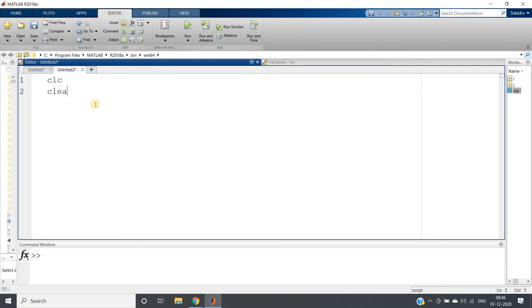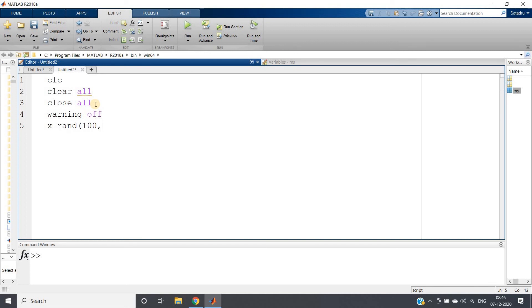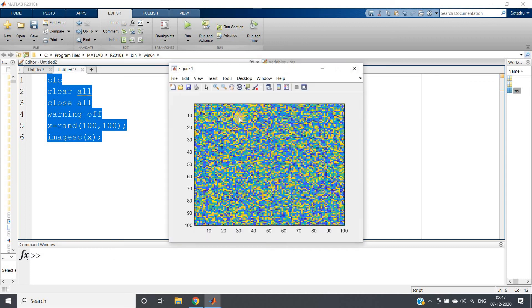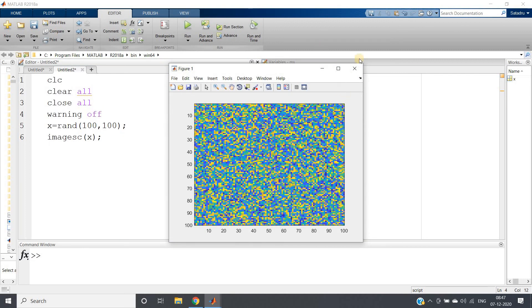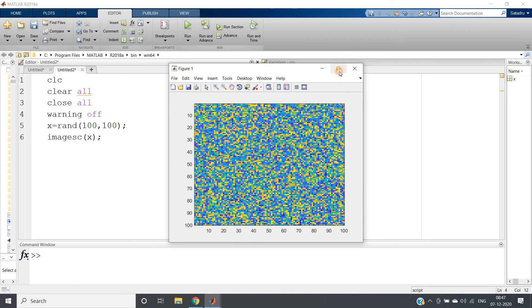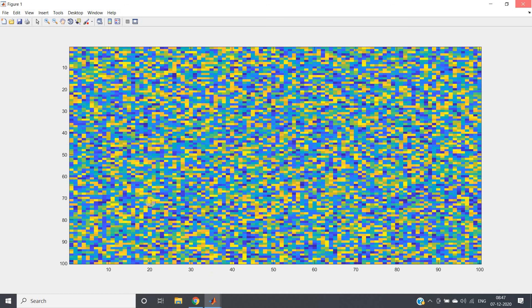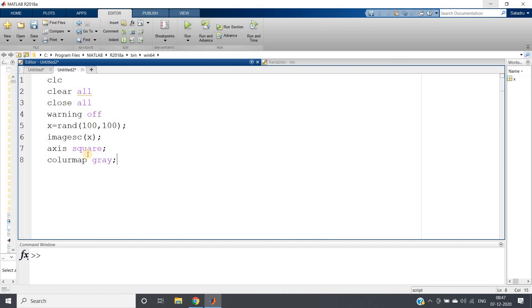One more concept I want to show - that is how the random noise can make images. clc, clear all, close all, warning off. Then I am taking random noise uniform distribution, 100 cross 100 matrix, and then I can simply write imagesc of x. Control A, evaluate selection. See, I am getting this kind of colorful noisy image. So I can write here axis square and if I want colormap gray.